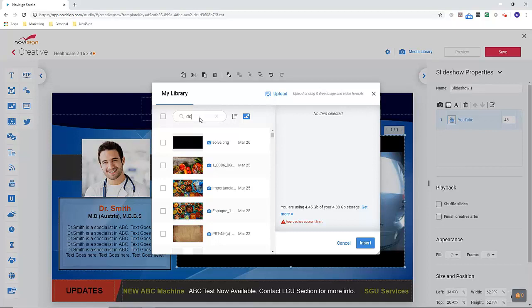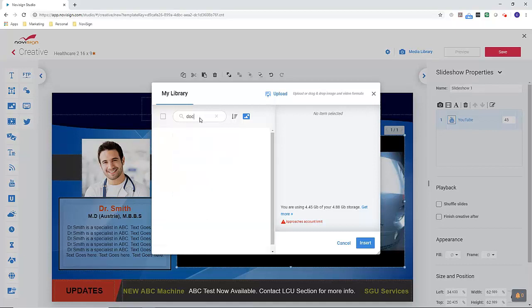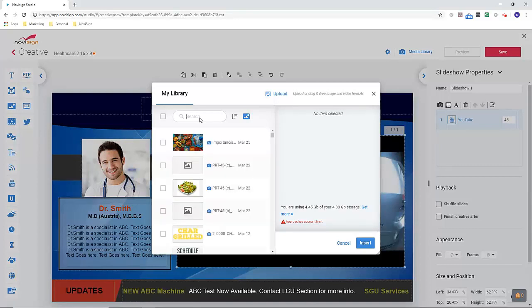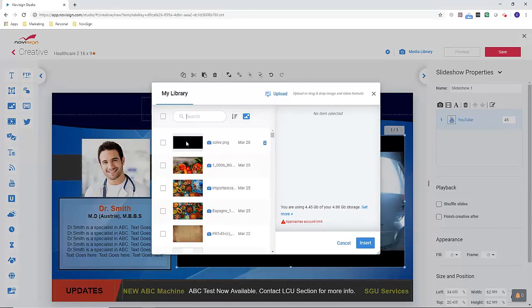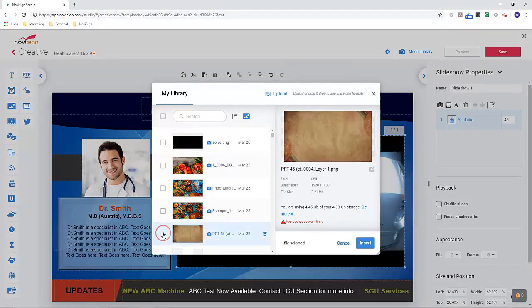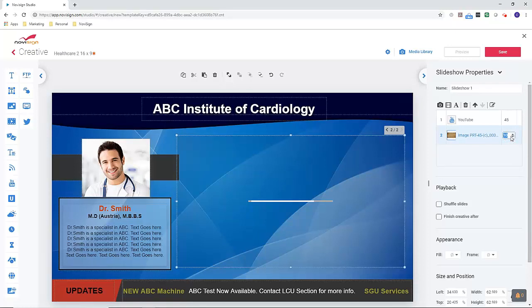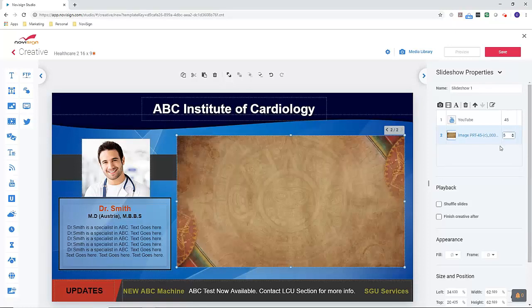I'll quickly select image. Let's say here's my image. Insert. Then I can tell it to play, say, for five seconds.